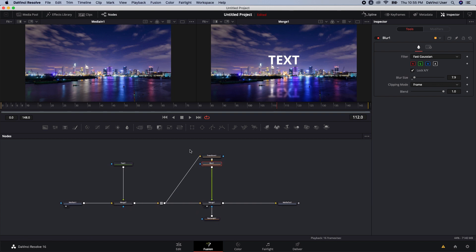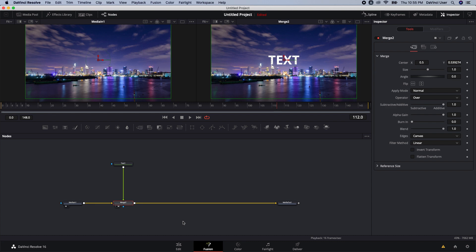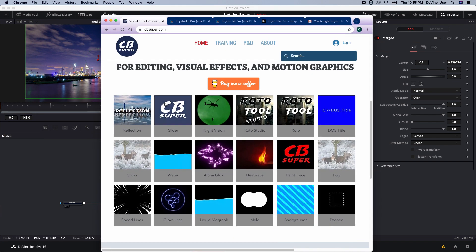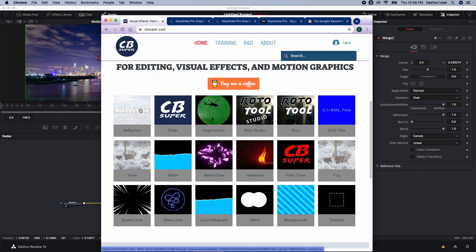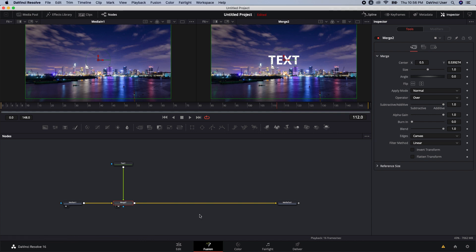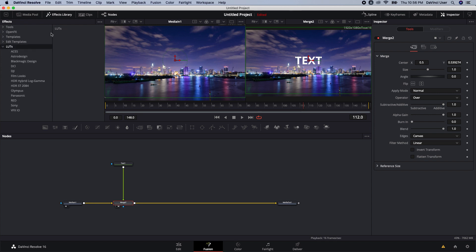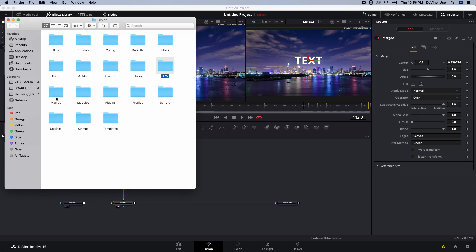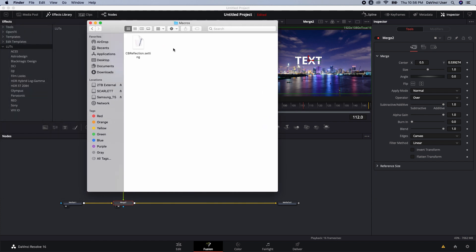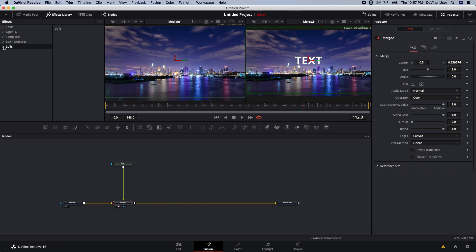That's pretty much it for doing the effect manually. I'm going to delete all this because I want to show you an even easier way to do it — I made a free tool for you guys. You can go to cbsuper.com and pick up the reflection tool; it's the very first tool. You can buy me a coffee if you want but it's really not necessary. To load the tool, download it, then go to Effects Library > Tools > Macros and click Show Folder. If that doesn't work, you can go to LUTs, click Show Folder, navigate to Macros, and just drop the dot-settings file right in there. You don't even have to restart the program — it's already in there.